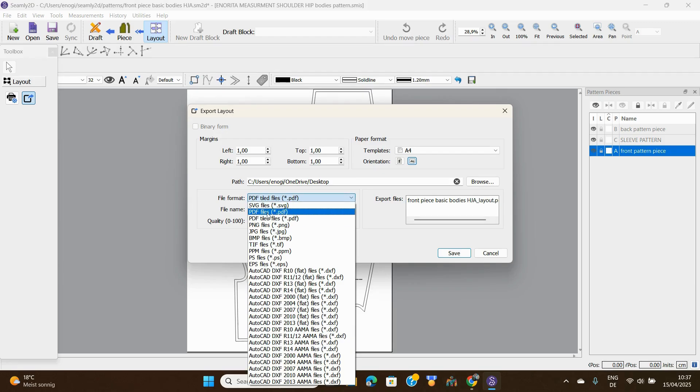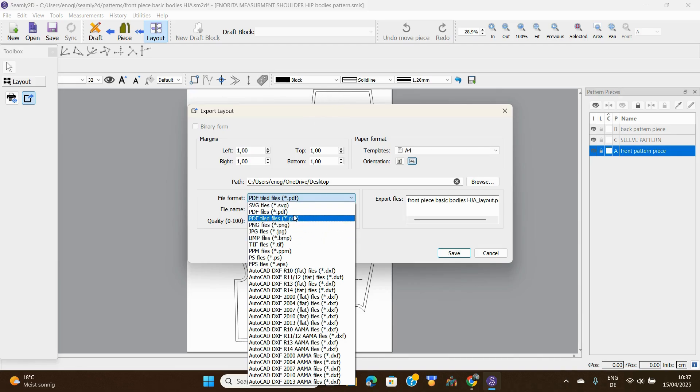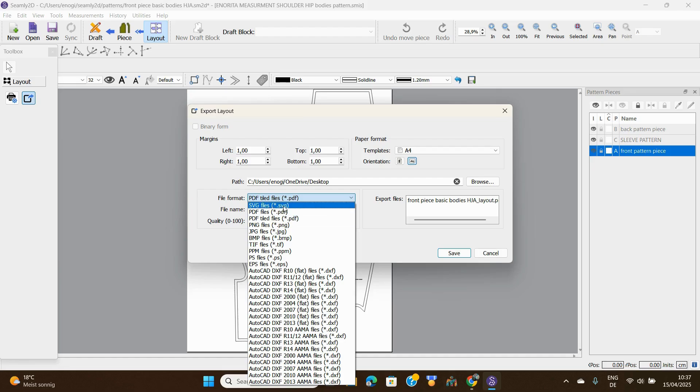Then you come to this place. Please be very careful, do not choose PDF files. If you choose PDF file, it will print just one sheet. I've tried it, that's what it gave me. So don't choose PDF files, go to PDF tiled files. I repeat, this is the one you need to click.